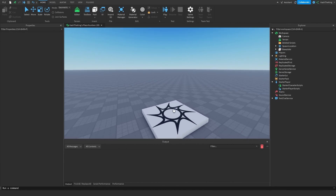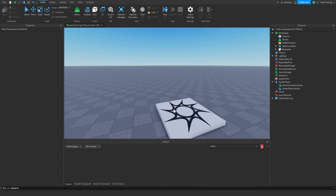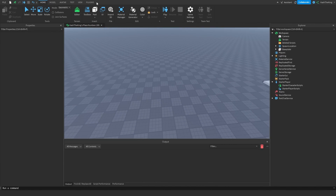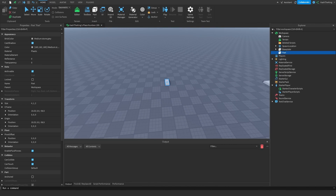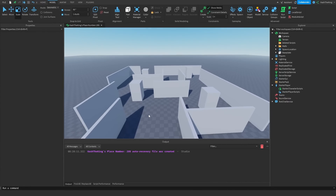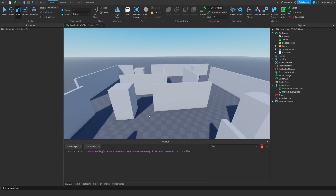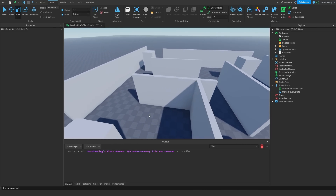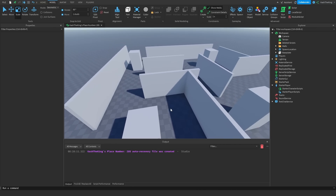First of all we want to make all the security cameras, so I'm just going to create a bunch of walls really quick. And just like that I've created all the walls for the game, so now we can go ahead and set up our security cameras.